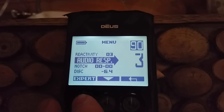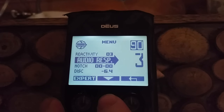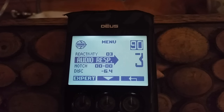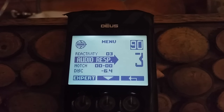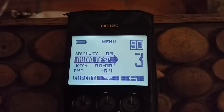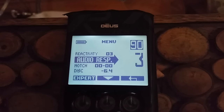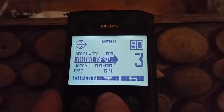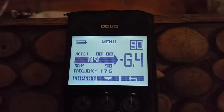Audio response is 3 and audio overload is 1. At audio response 3, you get good depth perception — deeper targets will sound quieter than shallow targets. So a coin that's deep is going to be a real faint sound, and one nearer the surface is going to sound louder through your headphones. Notch is 0, and back to this discrimination.